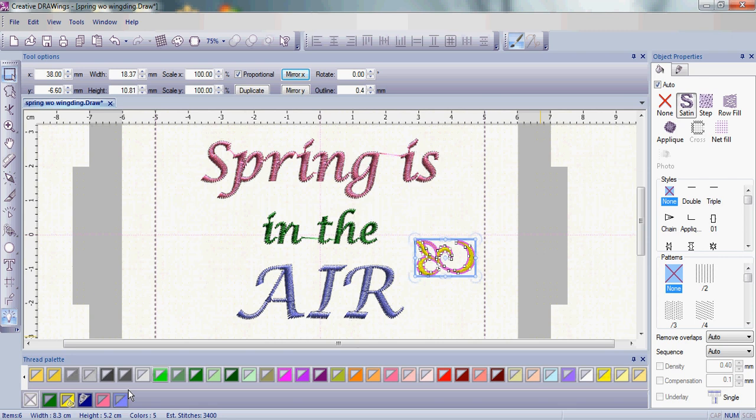Then come down to the bottom of your Thread Palette toolbar. I want to get rid of the outlines. So here's that X-Box. Choose the upper left corner to remove your outline and left-click.